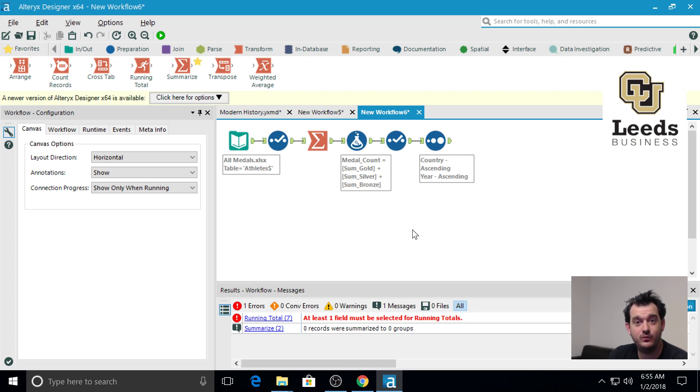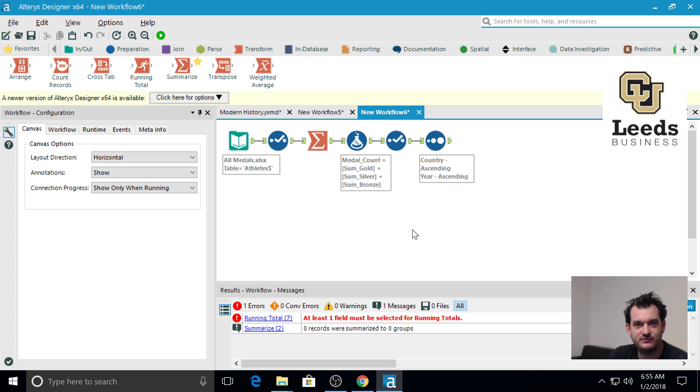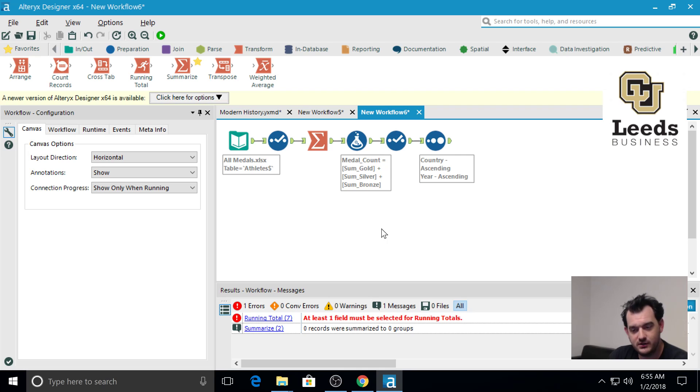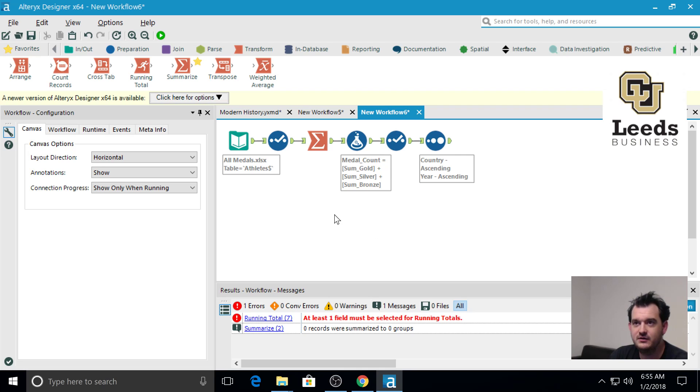In this tutorial, we're going to learn how to use the running total tool. The running total will tell us what the sum is for every data point up to a given point in time or whatever our sorting criteria is.